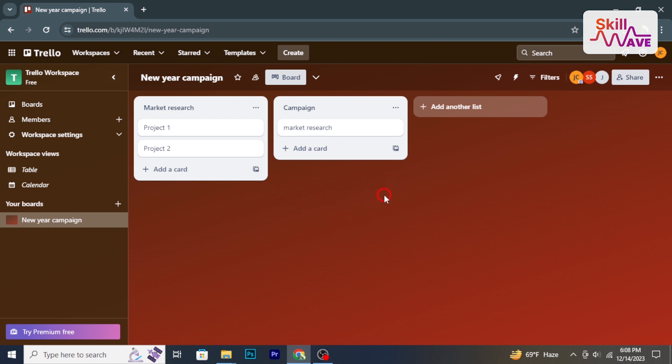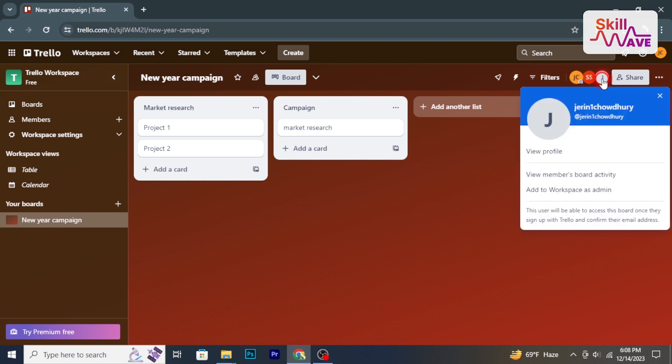Click here to view the members. Click on the icon and then click on add to workspace as admin. This will add the new member as an admin.